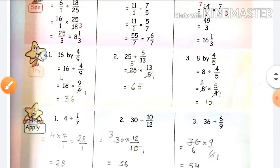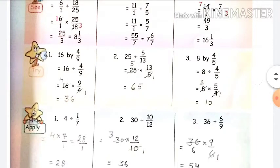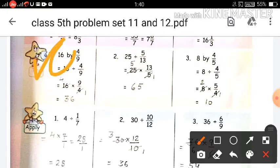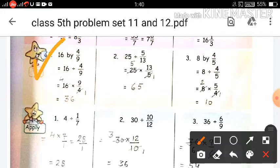First we will solve the try part. First question: 16 divided by 4 upon 9. So 16 is a whole number which we will divide. By what? 4 upon 9 is a fraction. So which way will you divide?